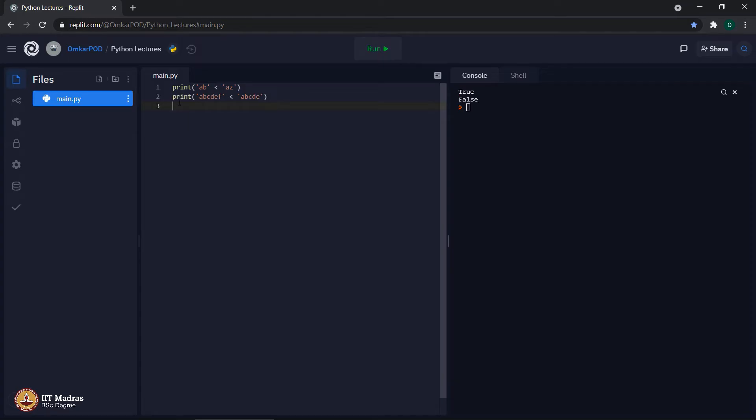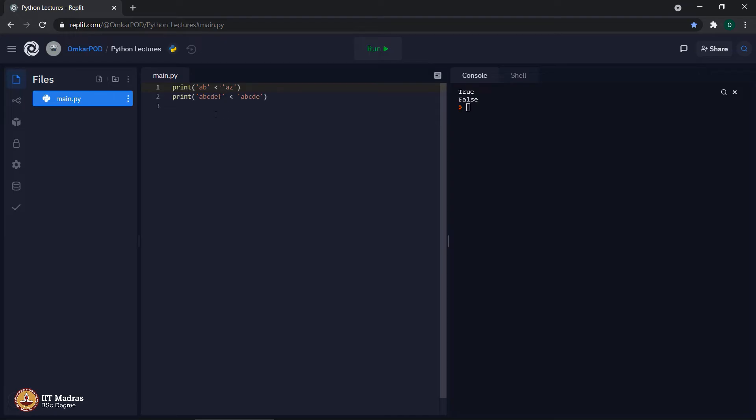Let us see what output this particular string comparison gives us. It says true followed by false, which means a b is less than a z. This is happening because when first character is equal, computer moves to the next character, which is b and z. As b comes before z in alphabetical order, it says true.